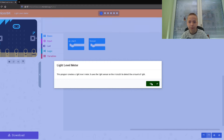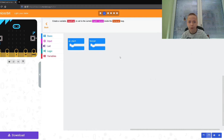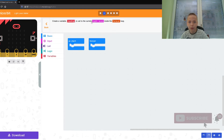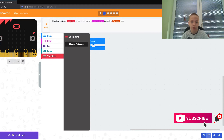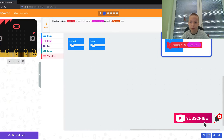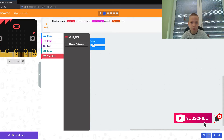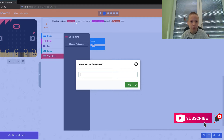Okay, so it says we need to create a variable called 'reading', set to the current light level inside of a forever loop. Now it says we need to create it and it's gonna look like this. So we need to make a variable and call it...